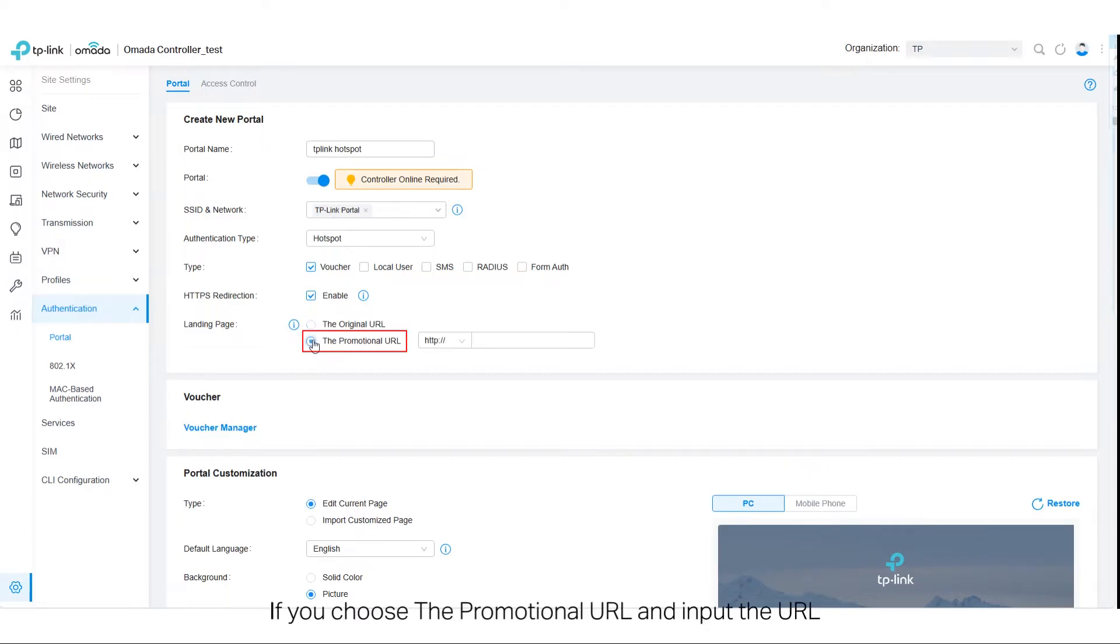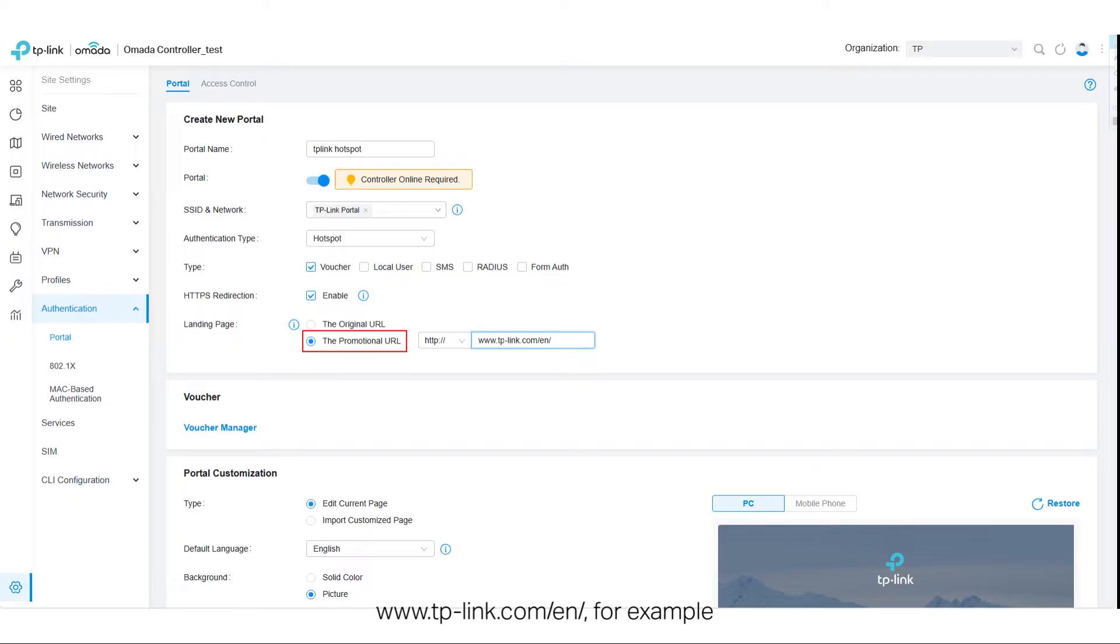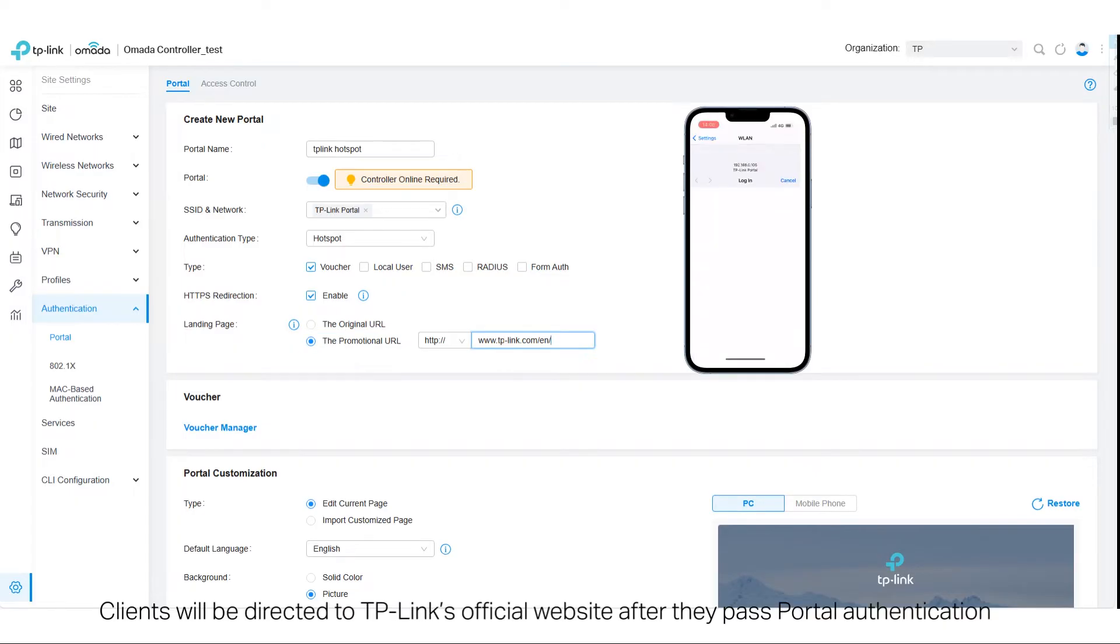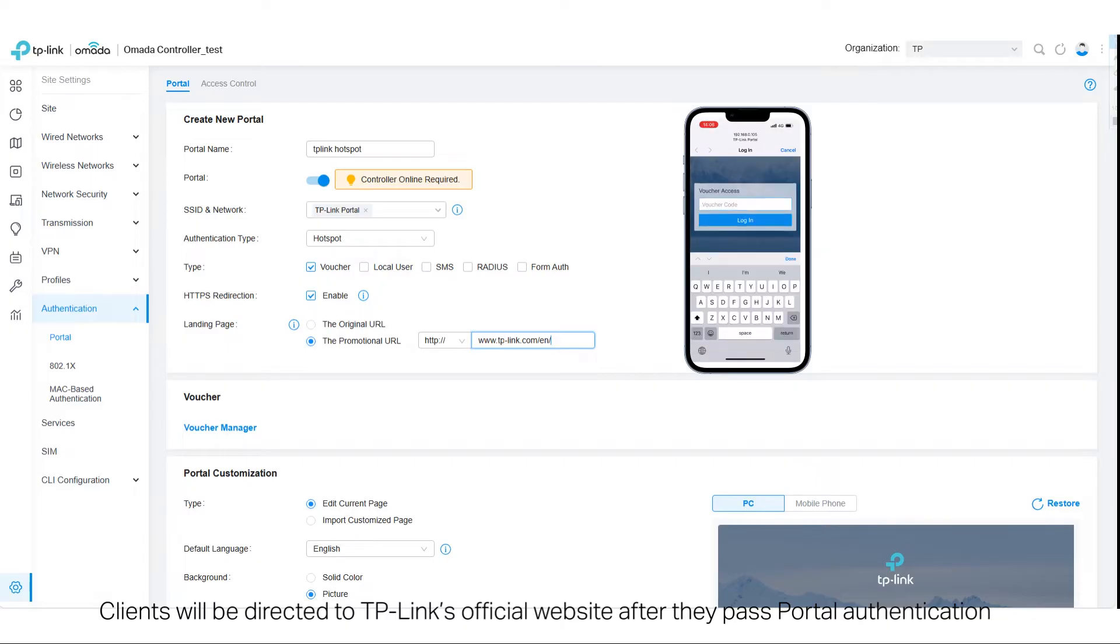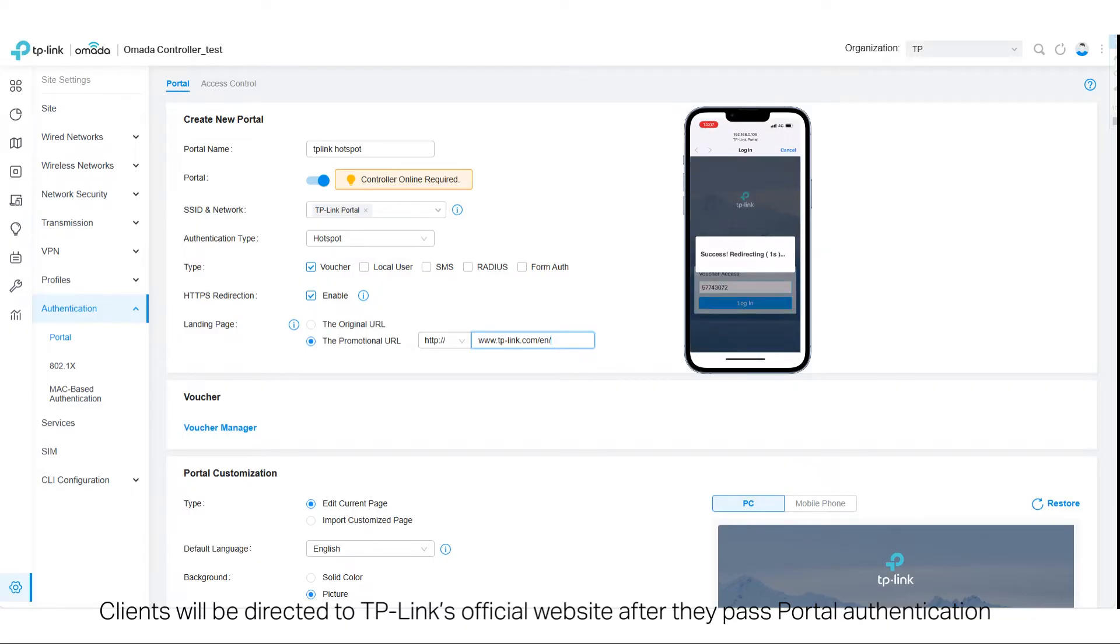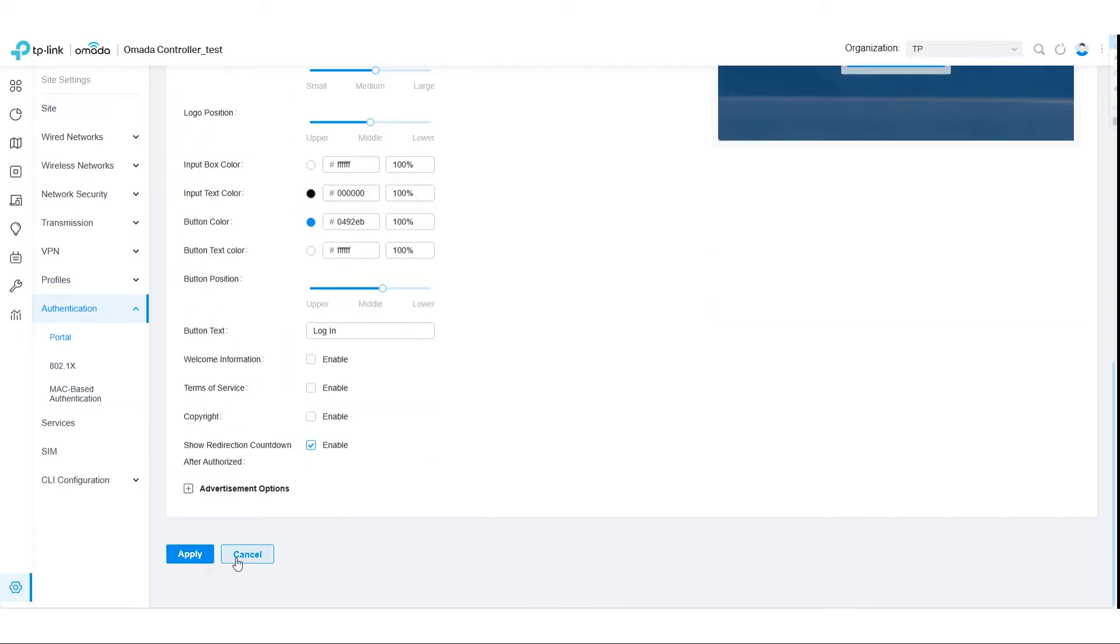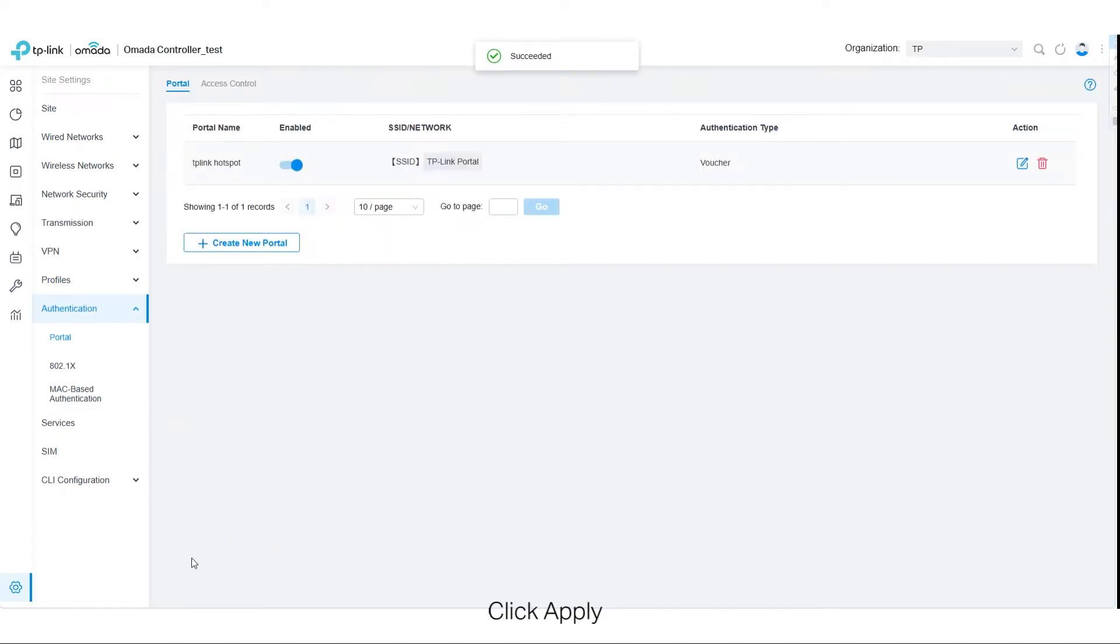If you choose the promotional URL and input the URL TP-Link.com forward slash EN, for example, clients will be directed to TP-Link's official website after they pass portal authentication. Click Apply. Now you can see the portal has been created.